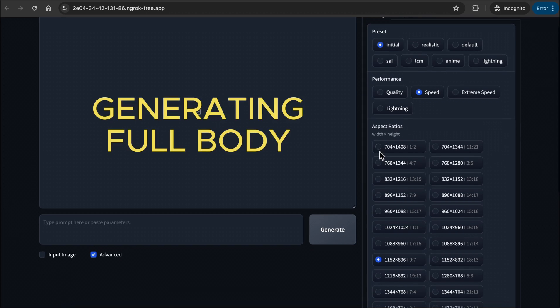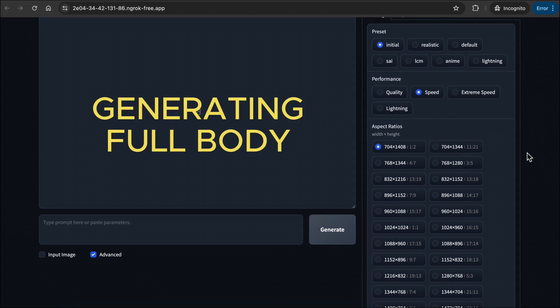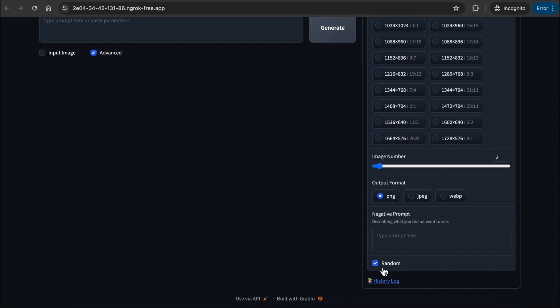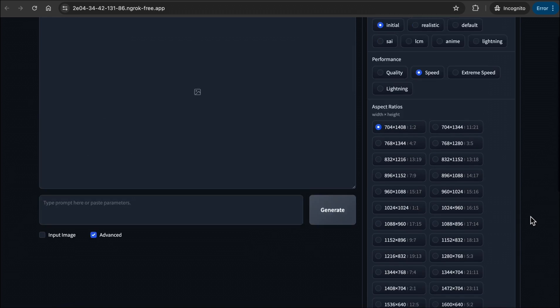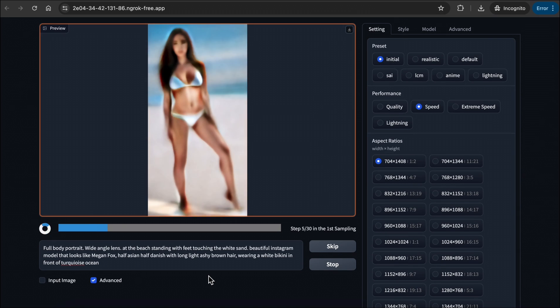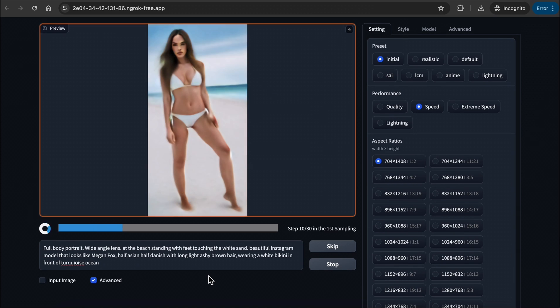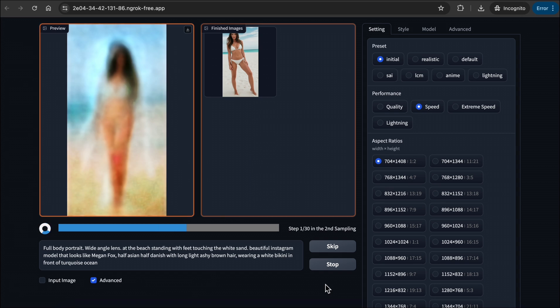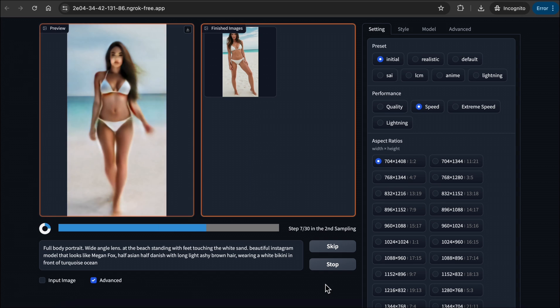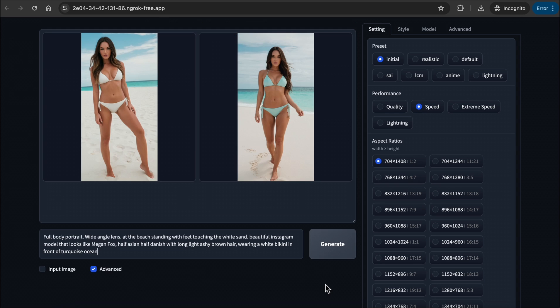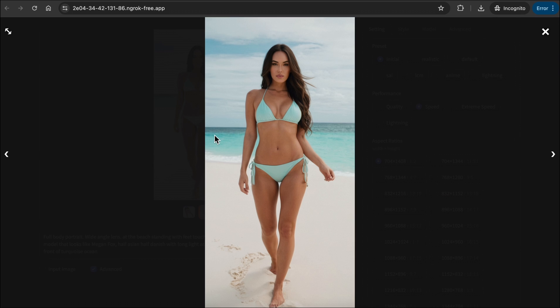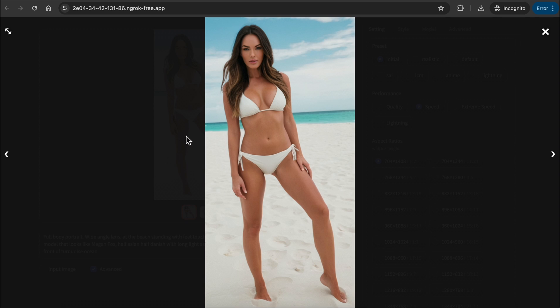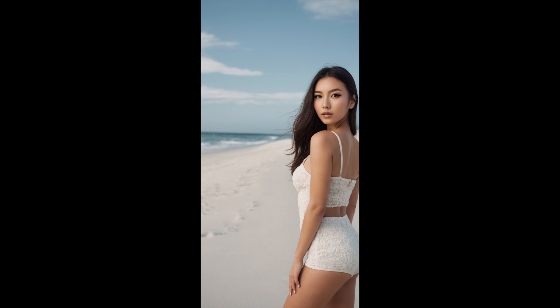Let's now generate an entire body image. I typed this simple prompt indicating full body portrait, wide angle lens, and I specified that the feet are touching white sand. I also added that the model looks like Megan Fox. I am very happy with this. She does look like Megan Fox, and it gave us a full body portrait. It is sometimes tricky to generate a head-to-toe portrait of an entire body, but here are some tips that might help.